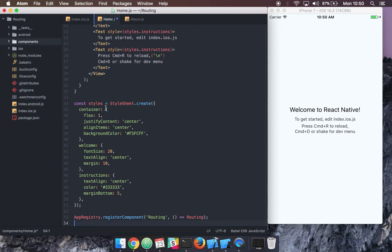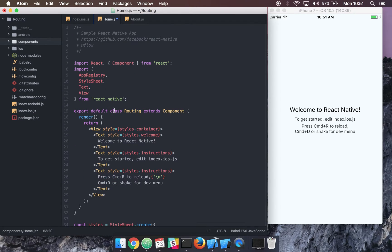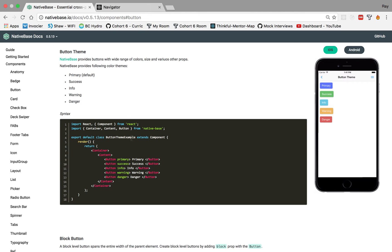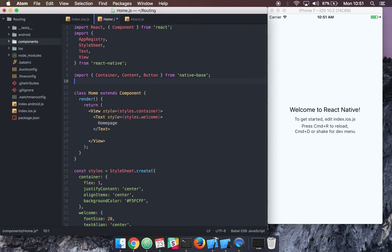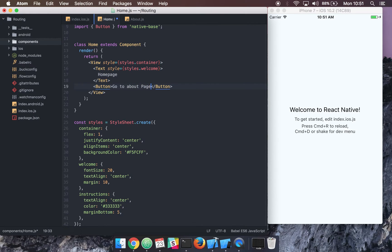Inside the home component we're going to set this up very quickly. This will say 'Home Page', and let's bring in a button from NativeBase. We don't need the container or the content, so let's get rid of that — just bring in a button. We'll put a button here that says 'Go to About Page', and let's get rid of some of the styling we don't need.